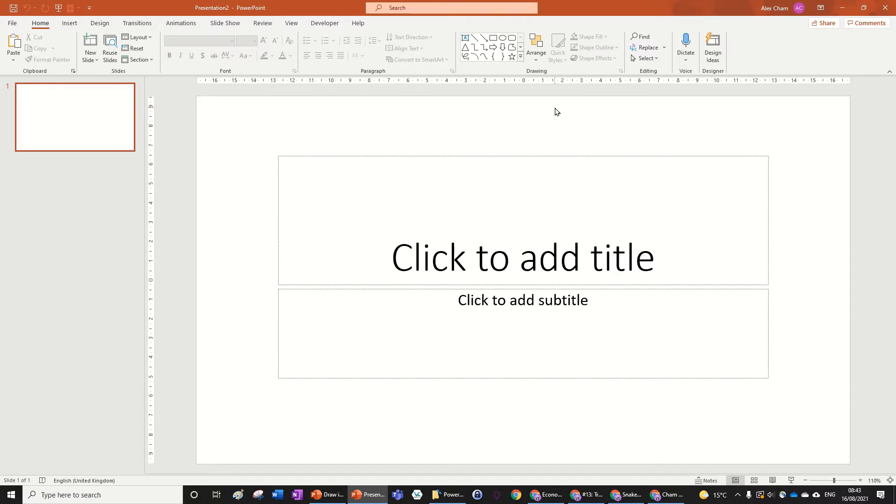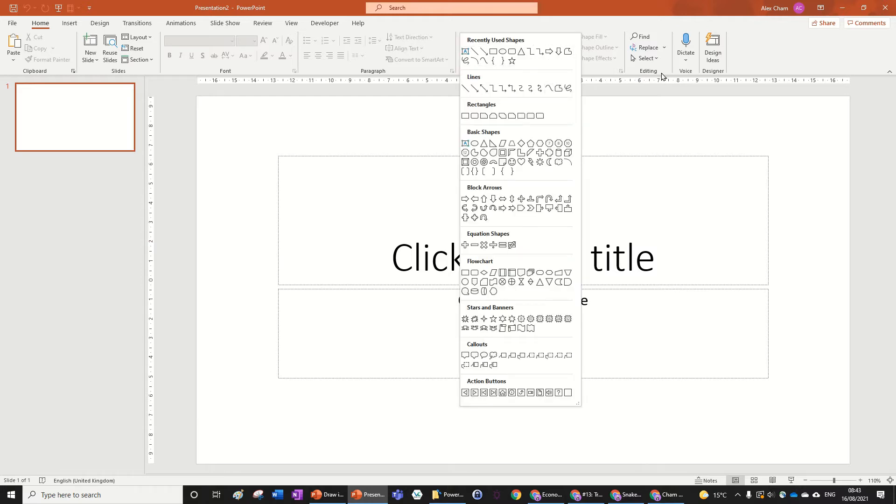If you want to find out how to open the draw tab, click on my other video in the top right hand corner. But with that out of the way, let's get into how to draw using shapes.